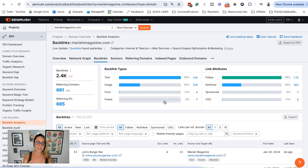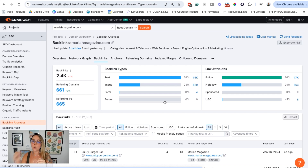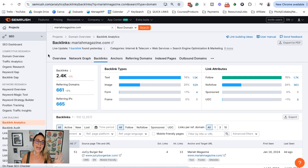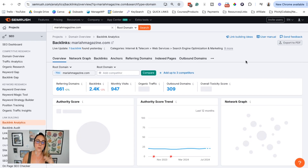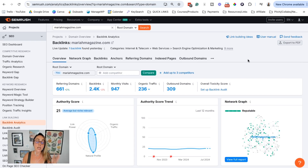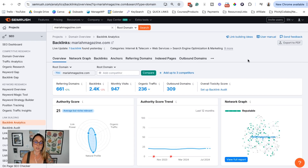Just keep in mind that we also want to focus on quality and not just quantity. It's not just about how many backlinks you can get to your website — it's about whether these backlinks actually make sense for your website. There's a lot to keep in mind here.